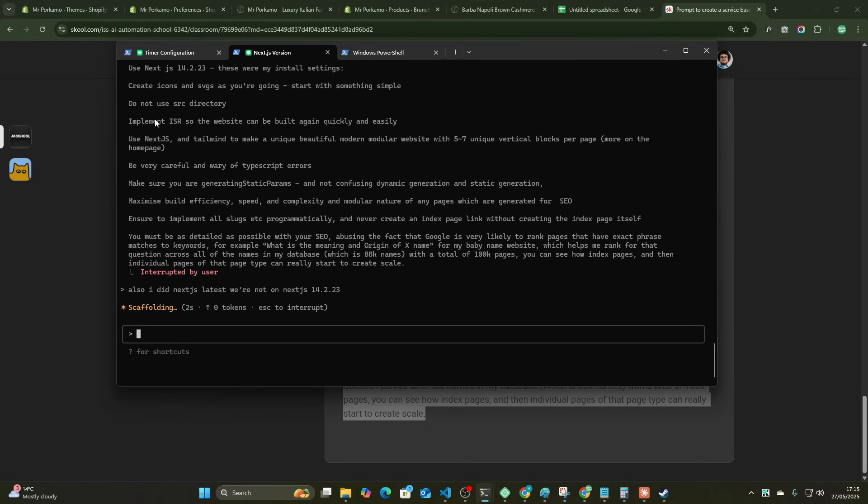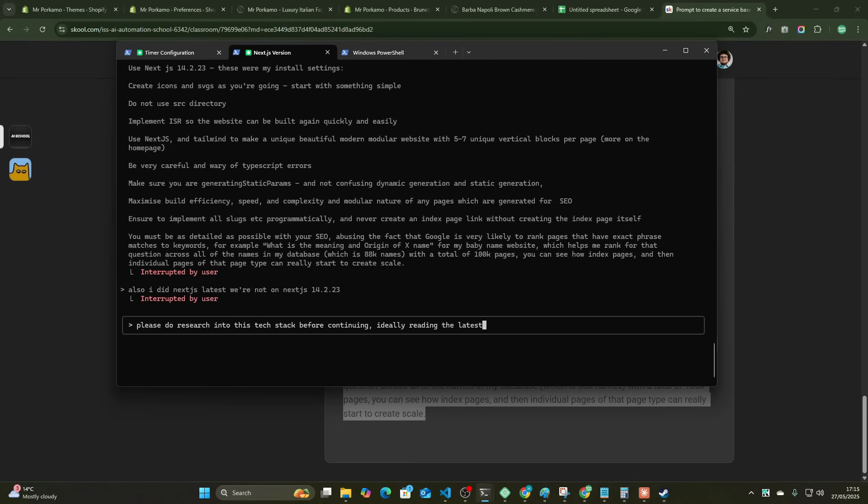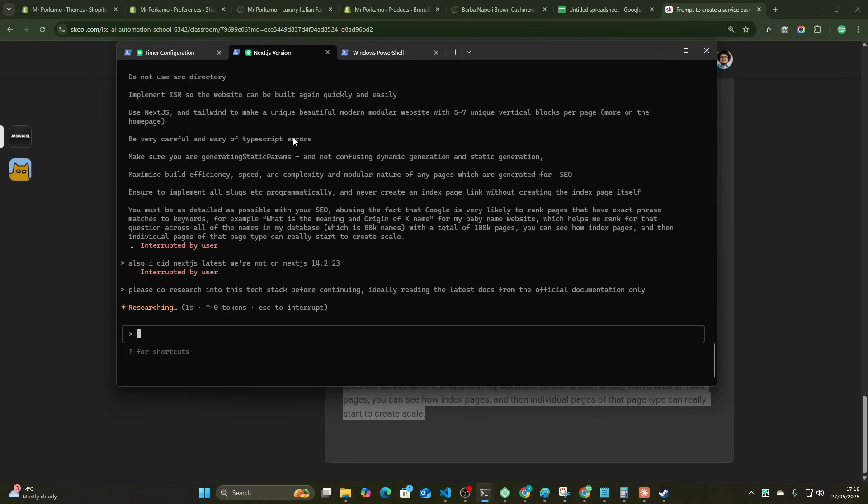Okay, so this could now code for us. But one more thing I'm going to show you actually is: please do research into this text stack before continuing, ideally reading the latest docs from the official documentation only. So the cool thing is without any MCPs or anything, this is now going to go on the internet and it's going to search through Next.js docs for example. It's going to scrape them, it's going to find out information, it's going to find syntax.